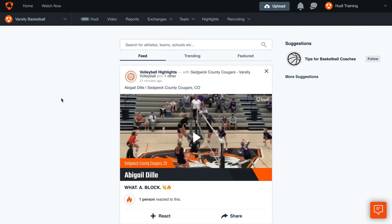One way you can add athletes to Huddle is with invite codes. Only athletes can be added using invite codes. To add coaches and admins on Huddle, you'll want to manually add them.